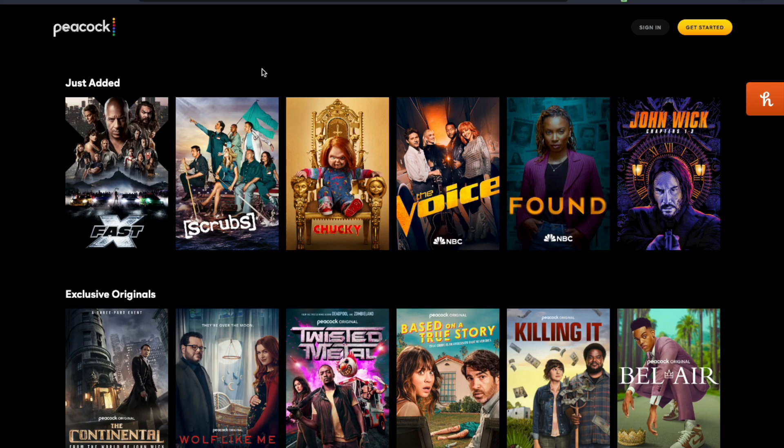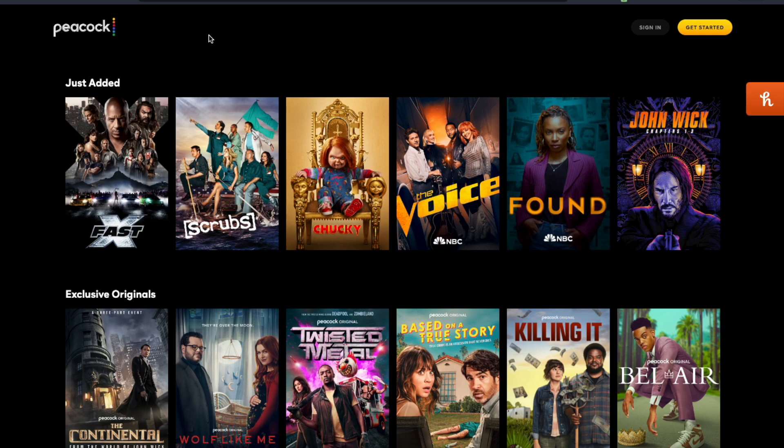Now the first thing that I'm going to highly suggest is that you do this on the website. I'm on peacocktv.com. You can navigate there on your favorite web browser with your favorite device. Don't try to do this from your TV—usually it just ends up being very complicated, and for some reason in the applications they tend to hide this option.